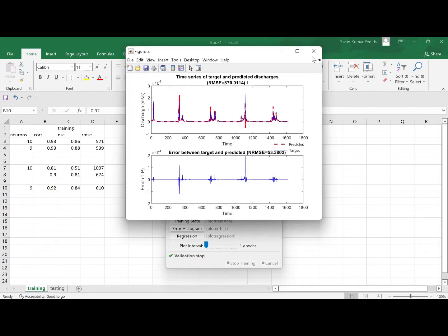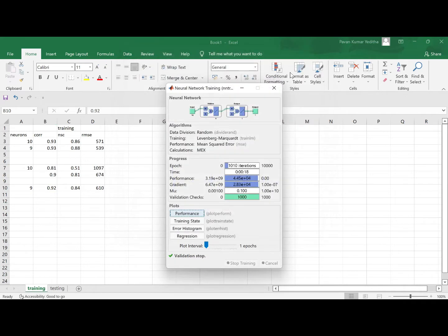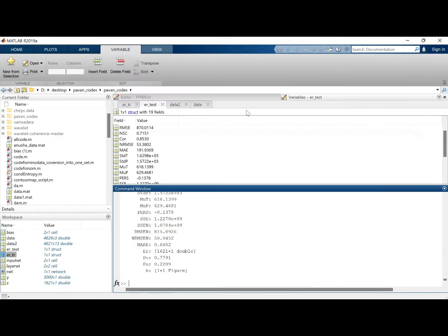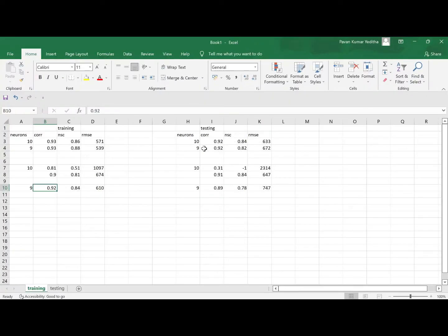It is done and by the looks I don't think the testing dataset has done quite well, because you see correlation value dropped from 0.8 to 0.7.